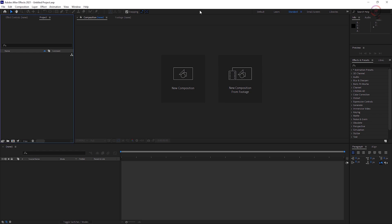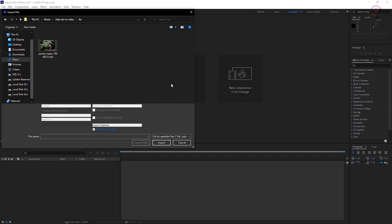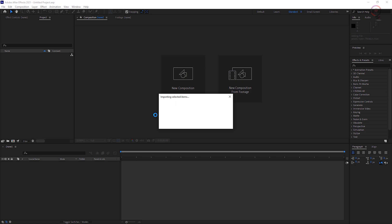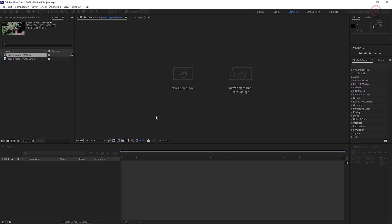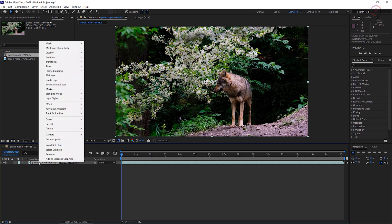Let's start by working in the standard workspace. Import your footage and place it in a new composition. Rename the footage layer Foreground Plate.